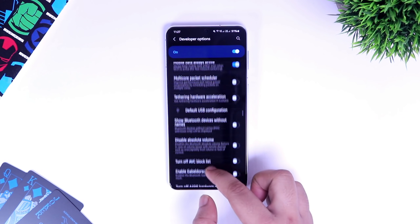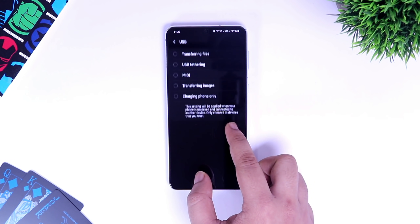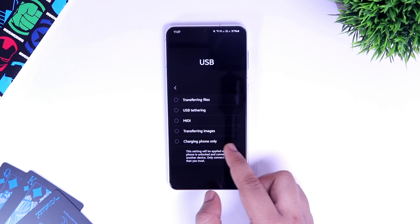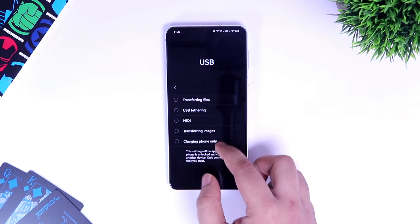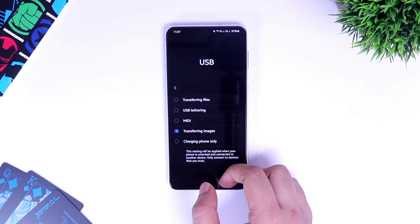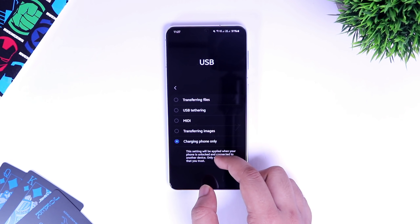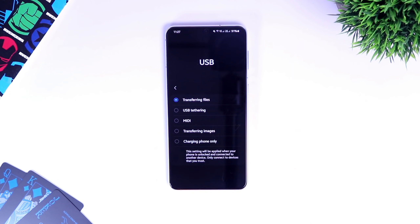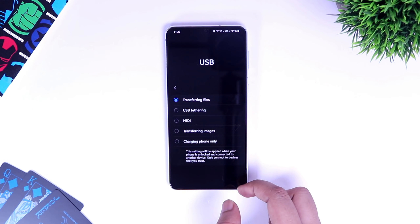Next, in the developer option we have something called USB Default Configuration. This setting will be applied when your phone is connected to a PC or laptop. Basically, whenever you connect your device to your desktop, it asks you whether you want to charge your phone or transfer files. Instead of confirming each time, you can select the default option you would like to apply whenever you connect your phone. Since I connect my device to transfer files all the time, I have chosen the first option which is transferring files. You can choose any option based on your preference.